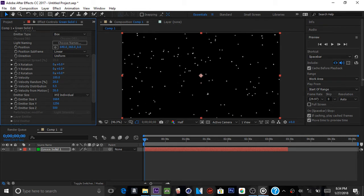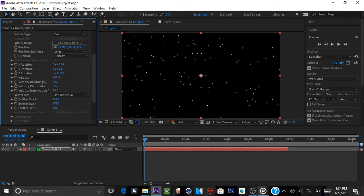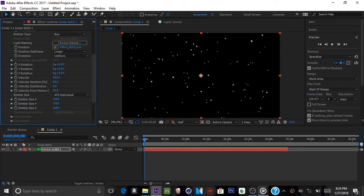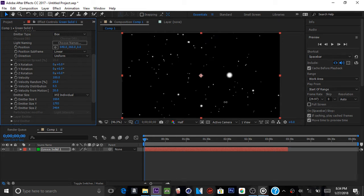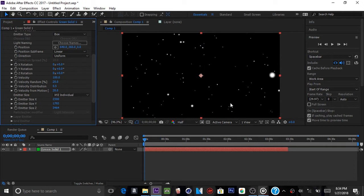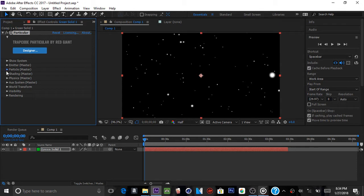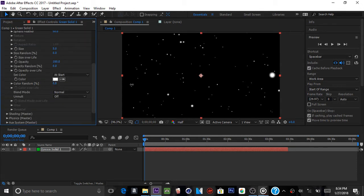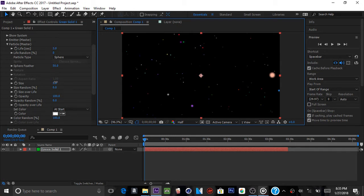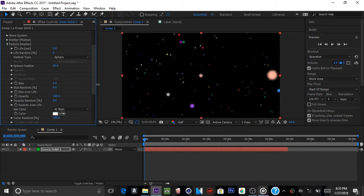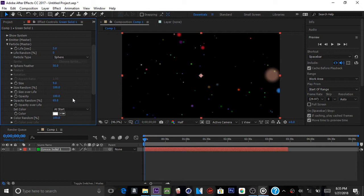Make emitter size Y over a thousand. You definitely want to expand emitter size Z to get the 3D look. You can split up the emitter size X and Y as well. Then go into particles, change the color — you can set it to multiple colors at a time. If the particles are small, change the size to around nine, and bring the size random all the way up to 100, and adjust the opacity.